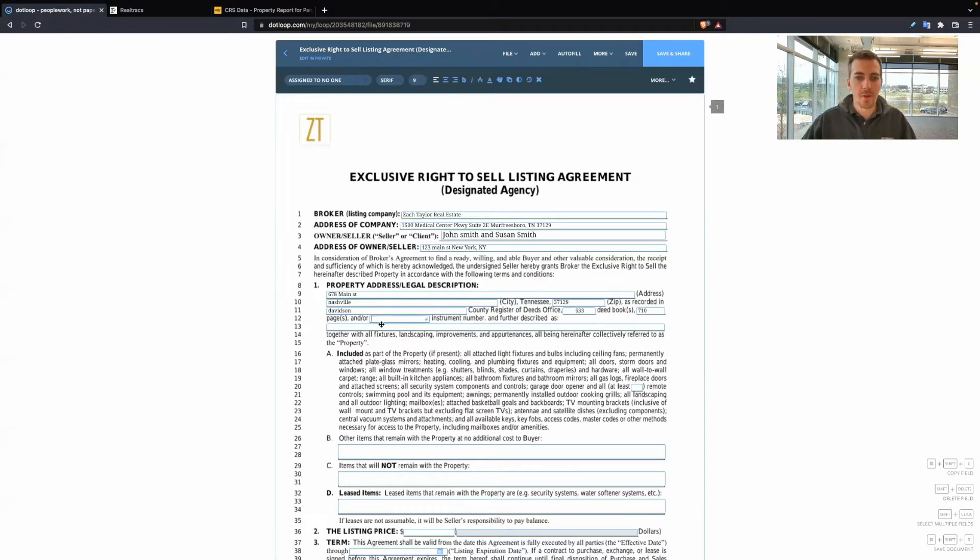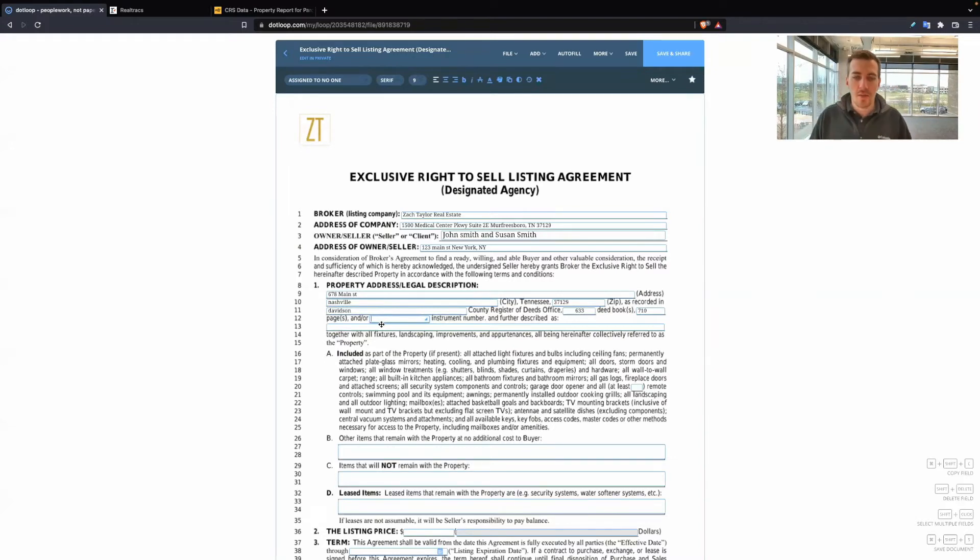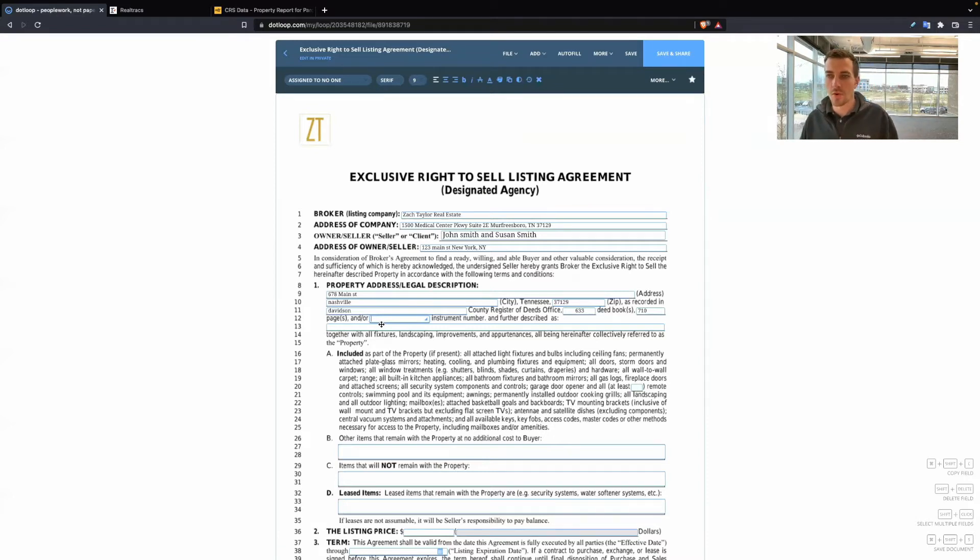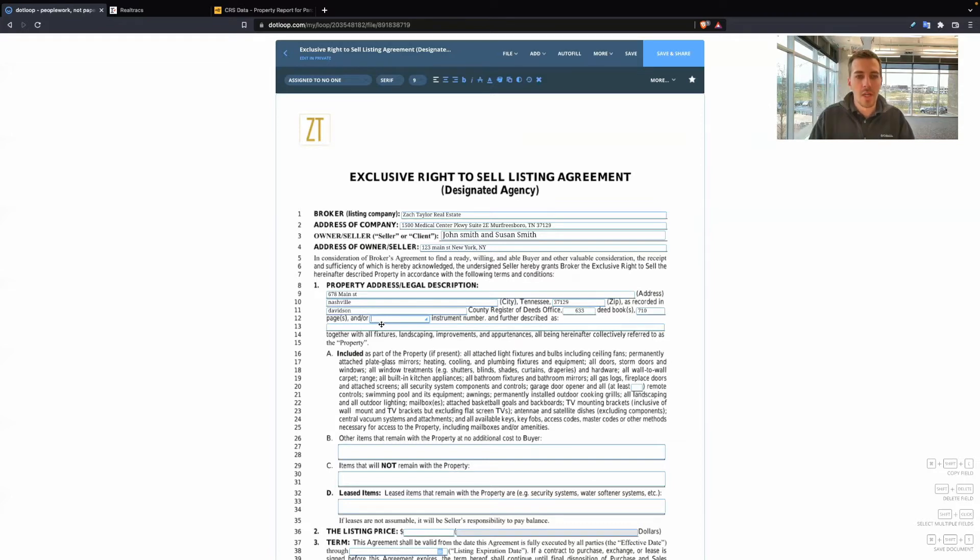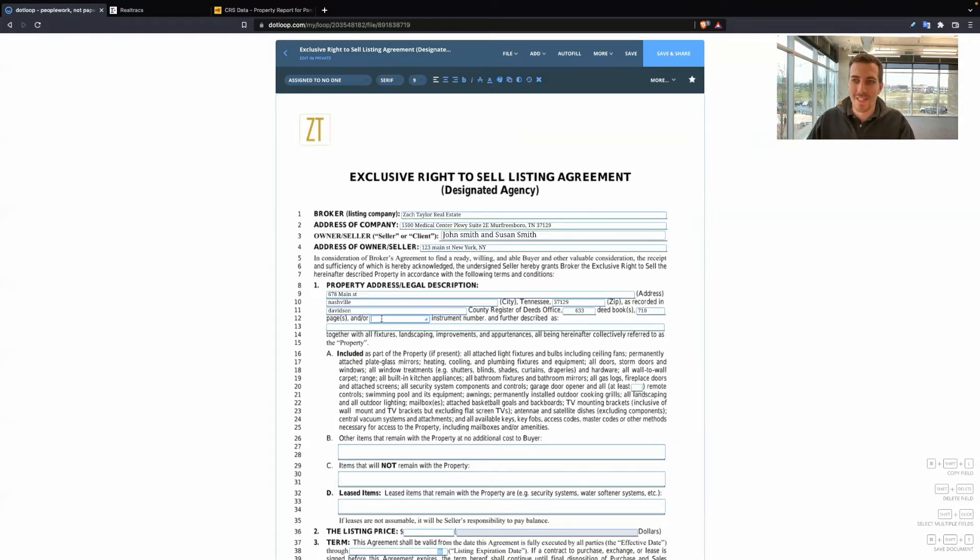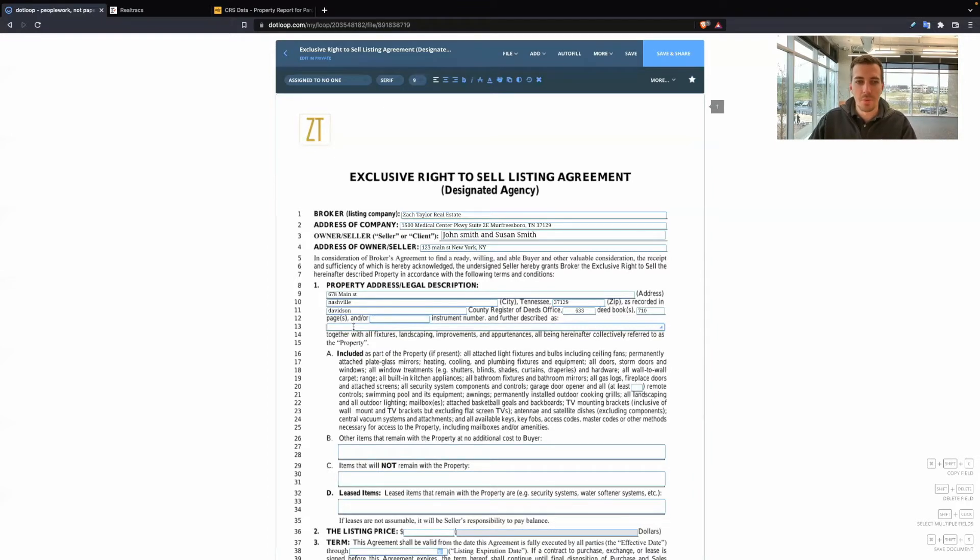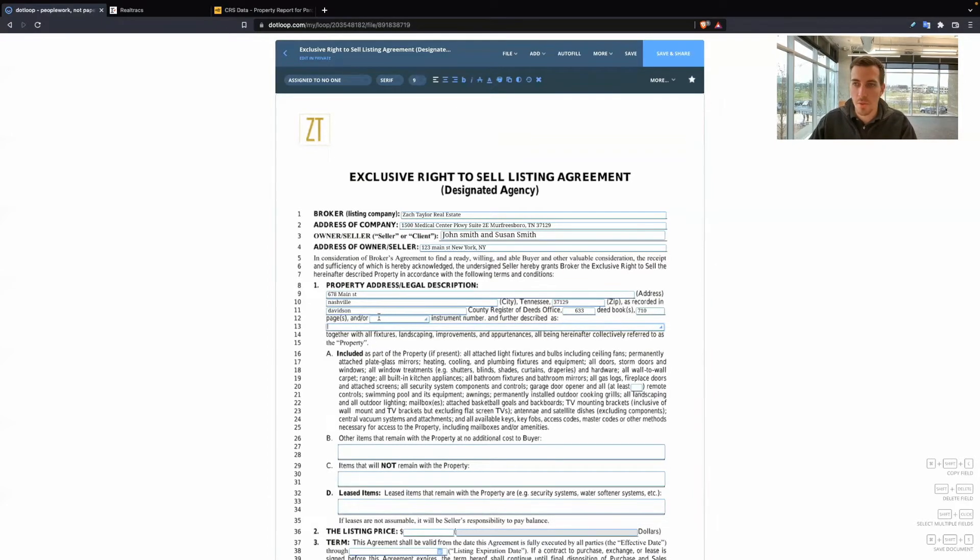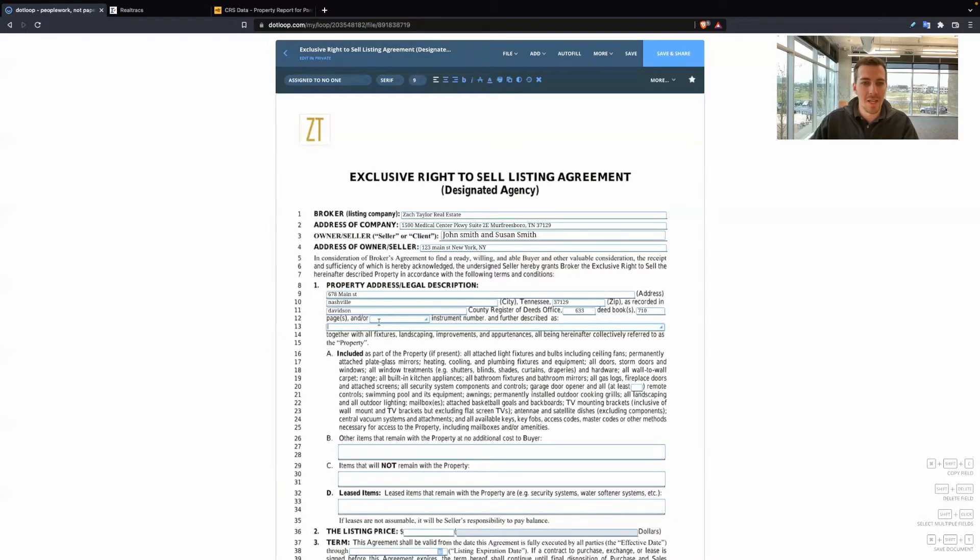Now, these two lines, I would say the more you fill out, the better. Because the better you're describing the property, there's less room for error later on. So commonly what I see put in here is the tax ID number, and then maybe on this line they put the legal description. Either or works. You can put both. I recommend at least putting one.